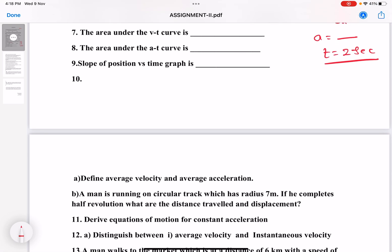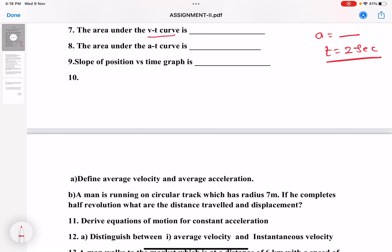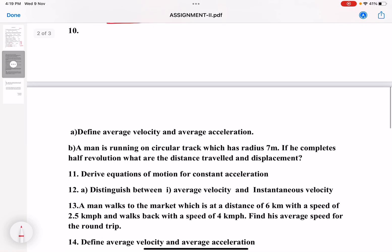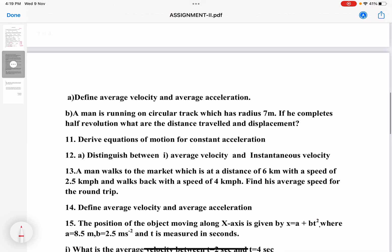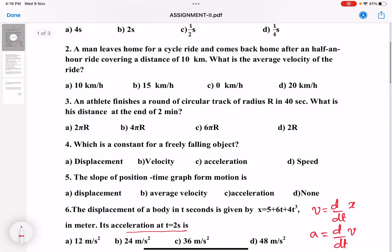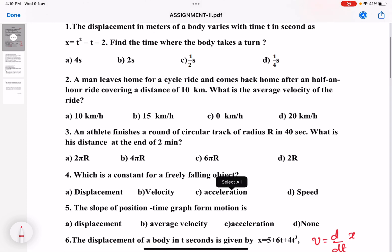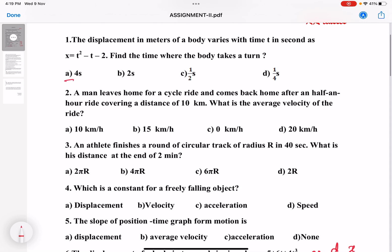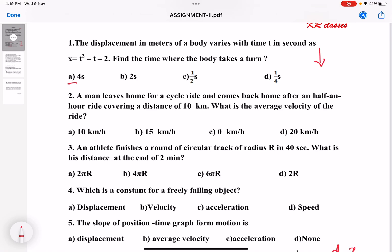The area under the VT curve is something we have already discussed in class. The area under the AT curve is what? The slope of position versus time is what? You should write all of this in your notebook. These are descriptive questions and you need to solve the full solution for everything — don't just write A, B, or C for multiple choice questions; solve the full solution.